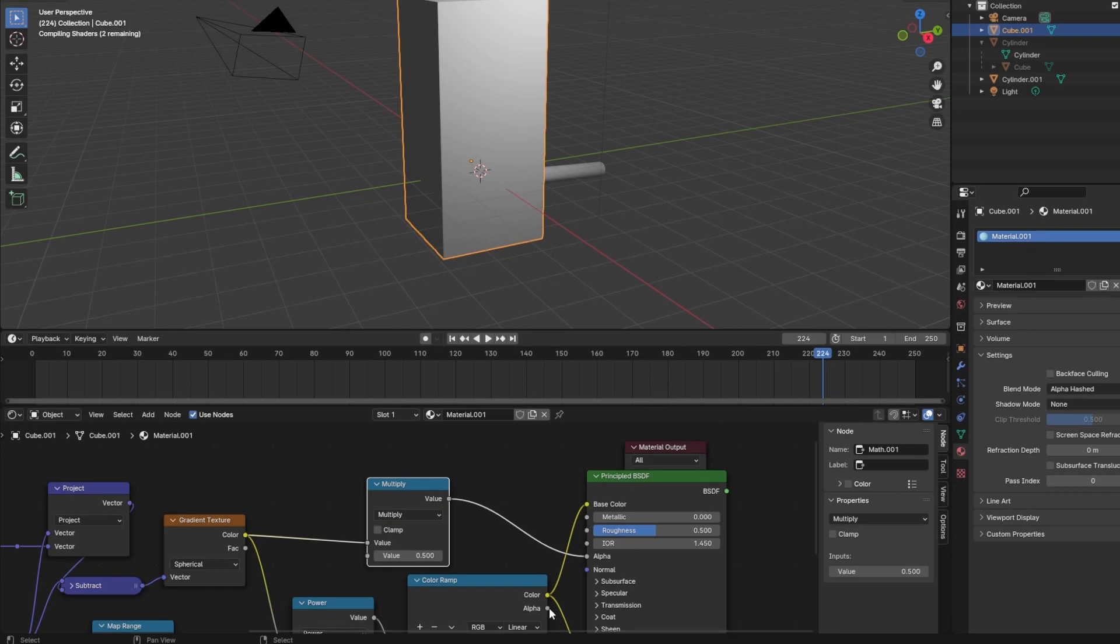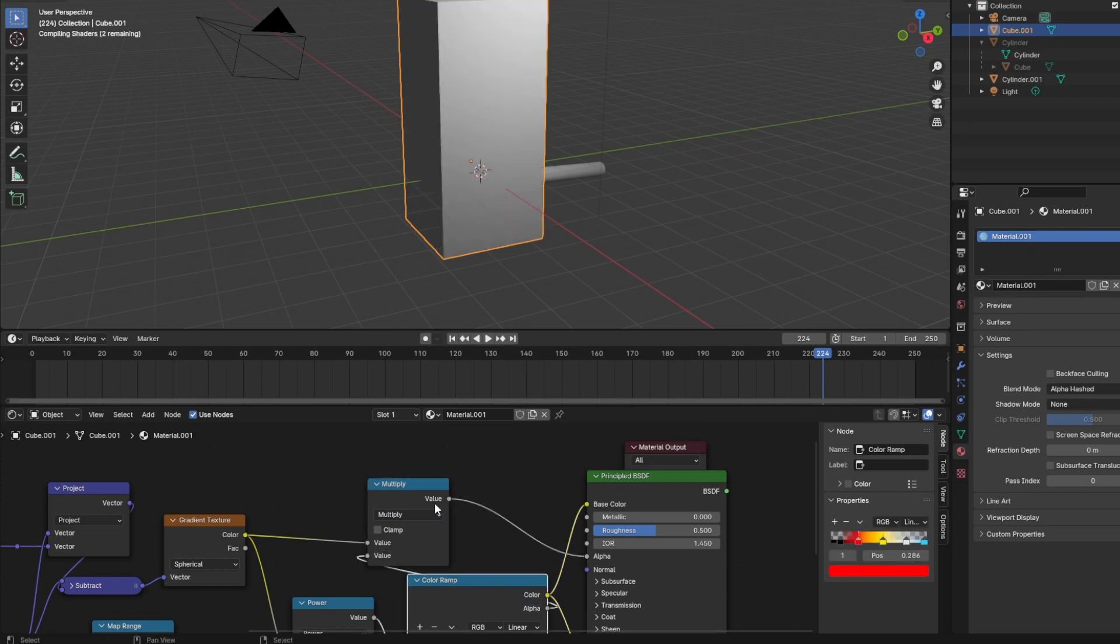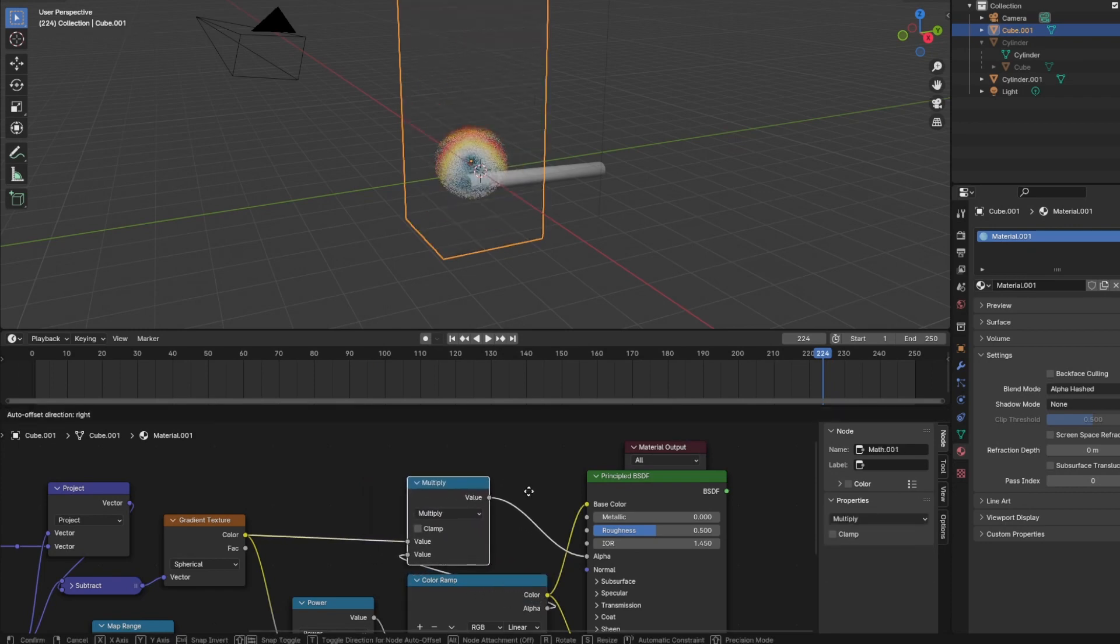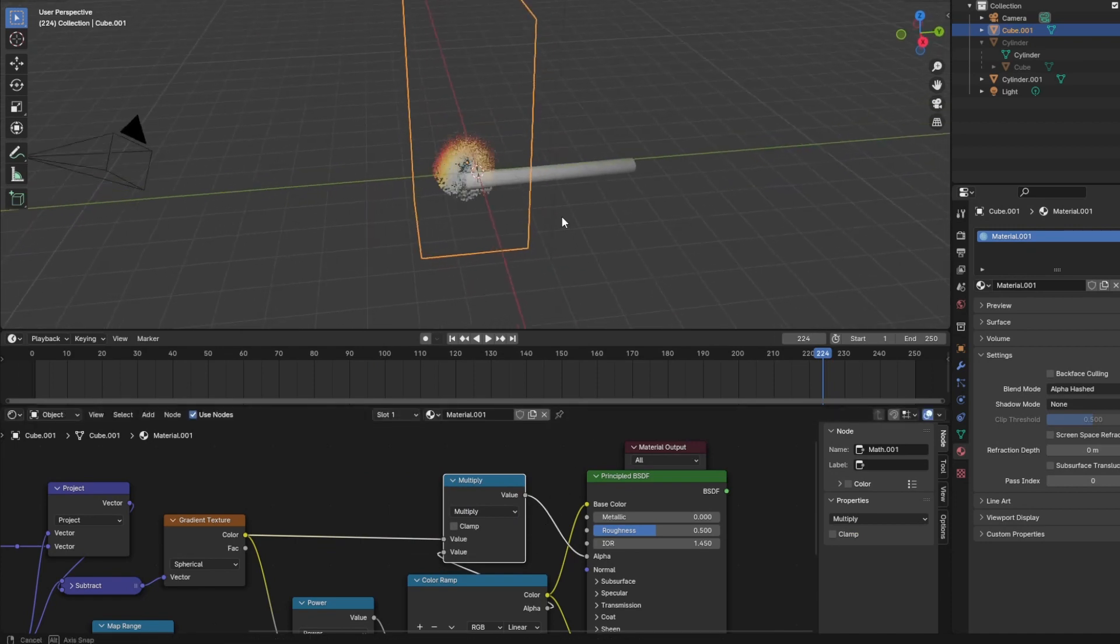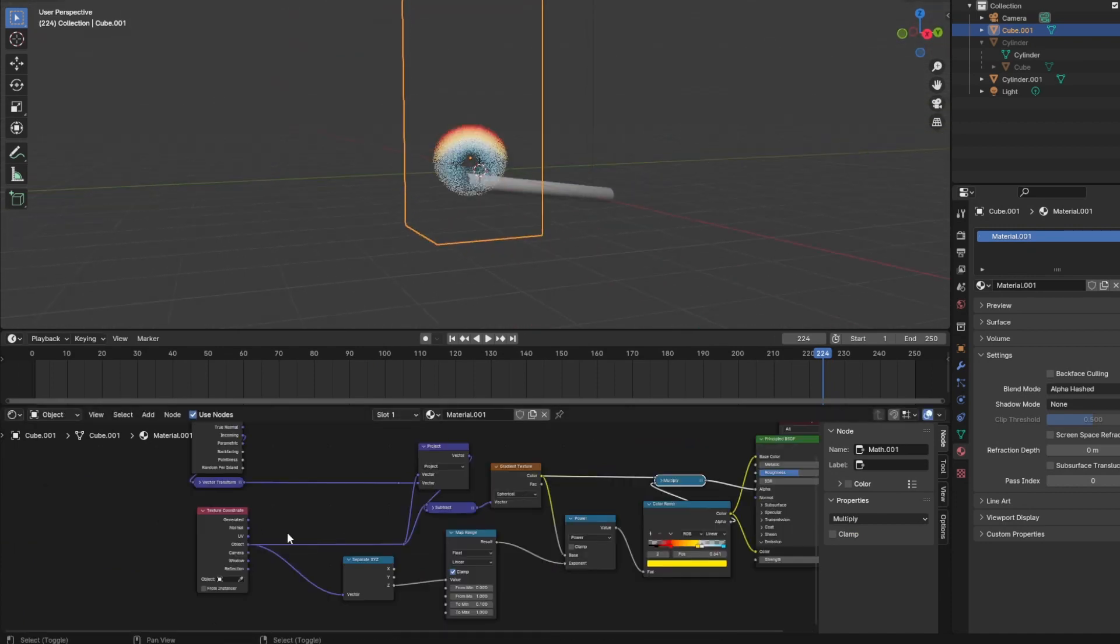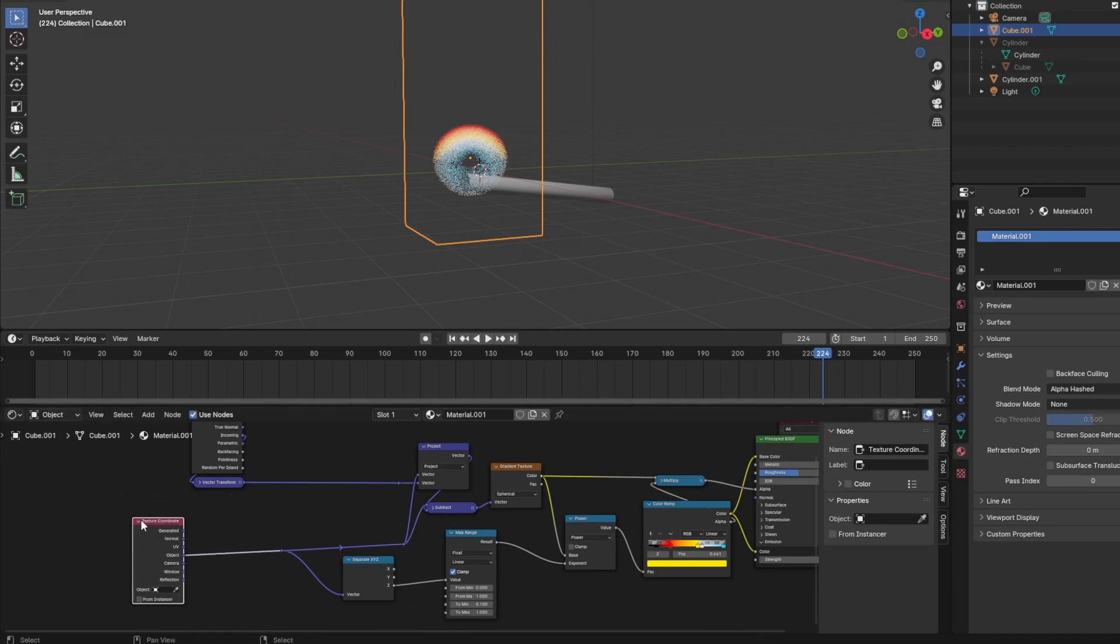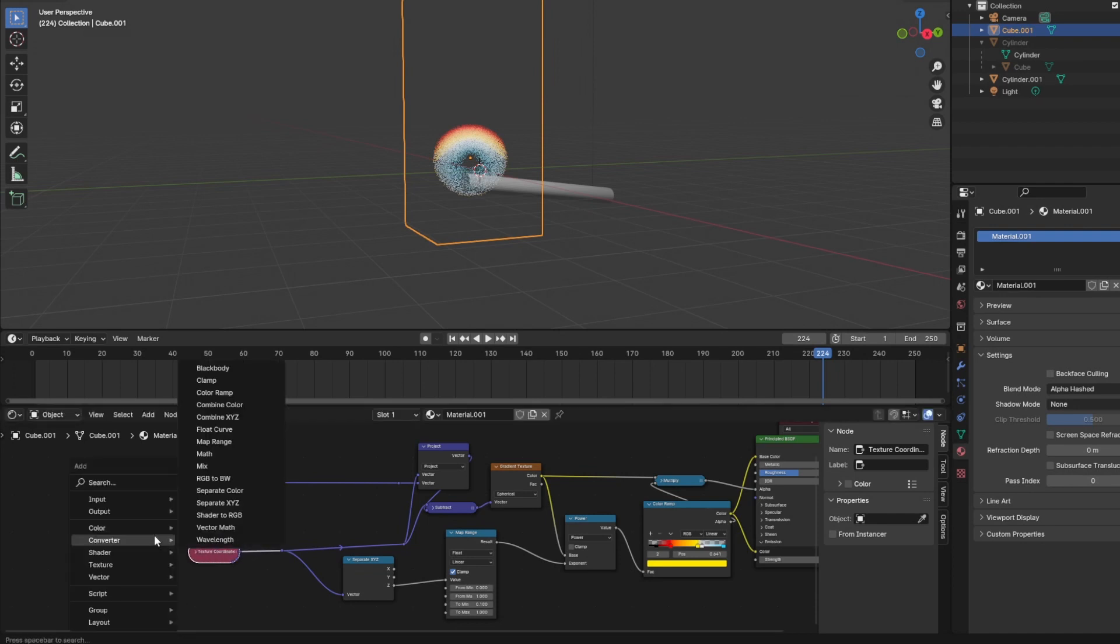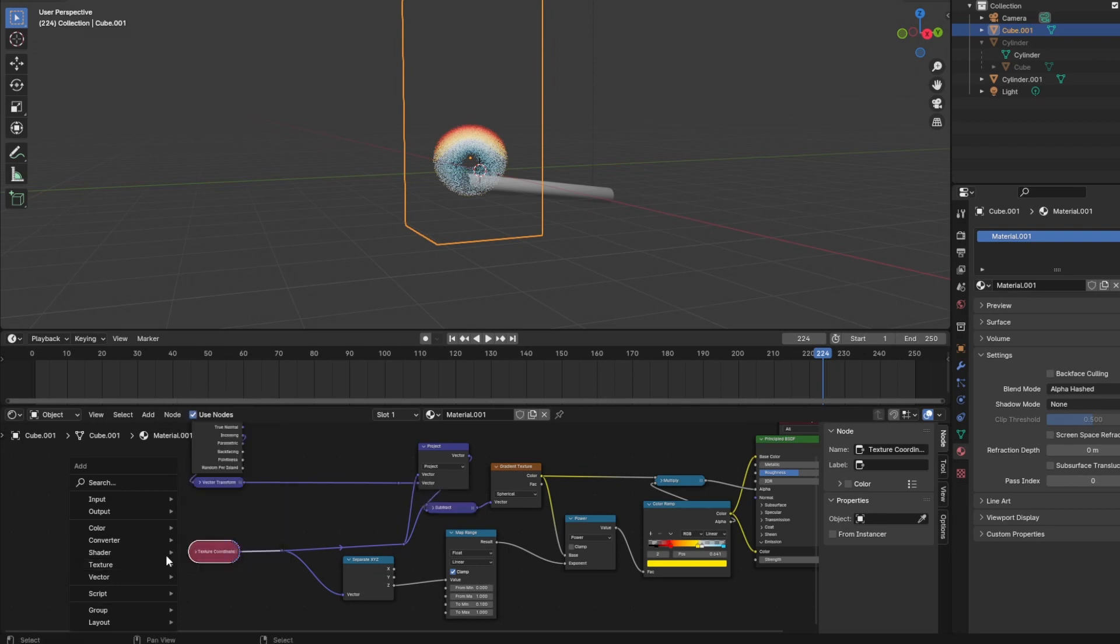Okay, so this looks very spherical. And how do we get it into a flame shape? How do we stretch it along the z axis? In our case, we have the object coordinates output from our texture coordinates node and the incoming vector from our geometry node that we transformed into object coordinates.